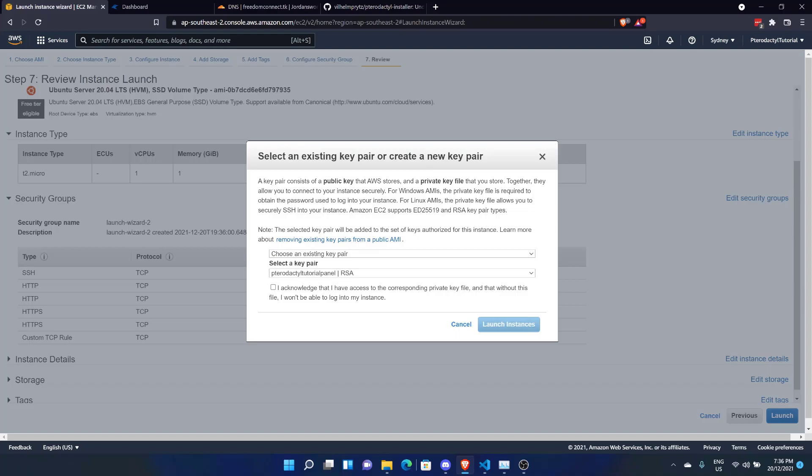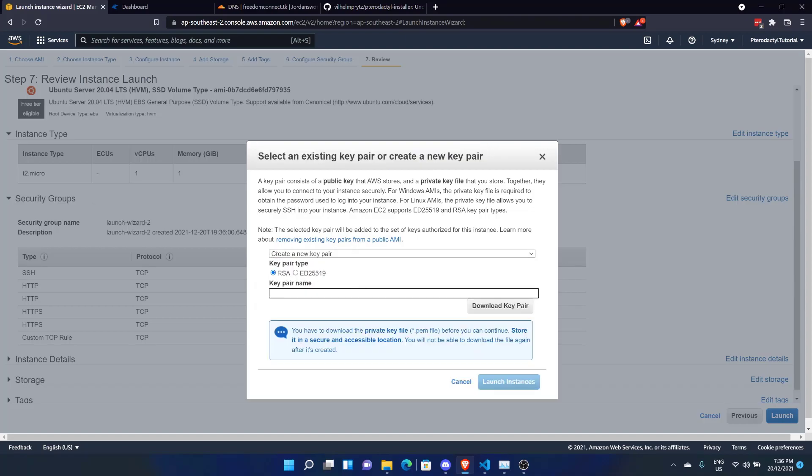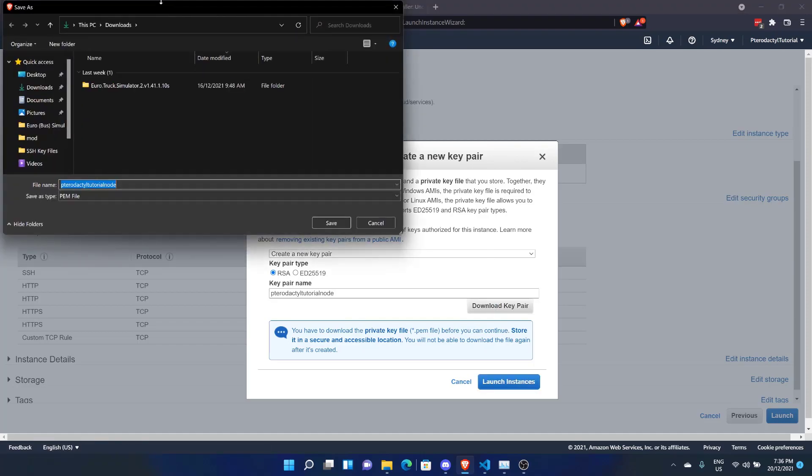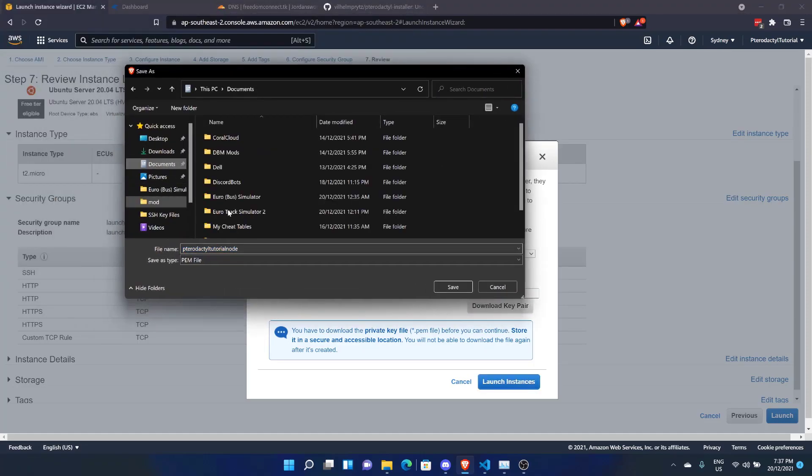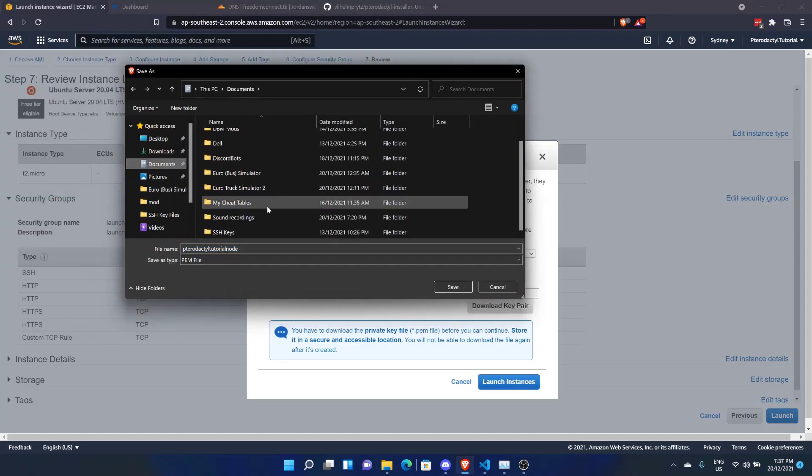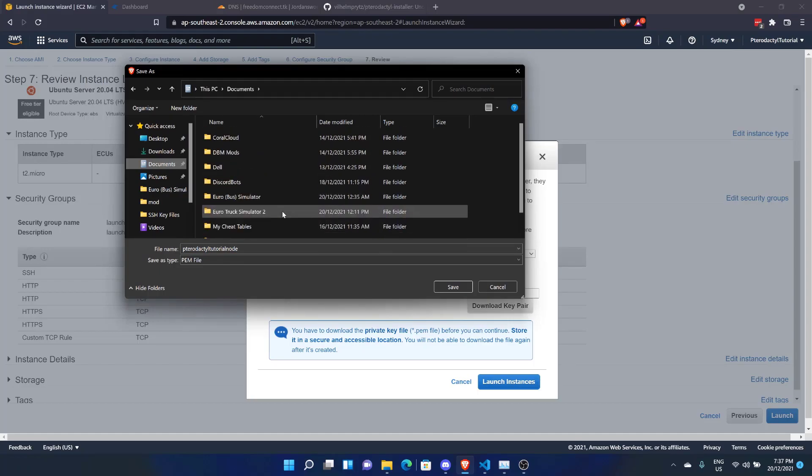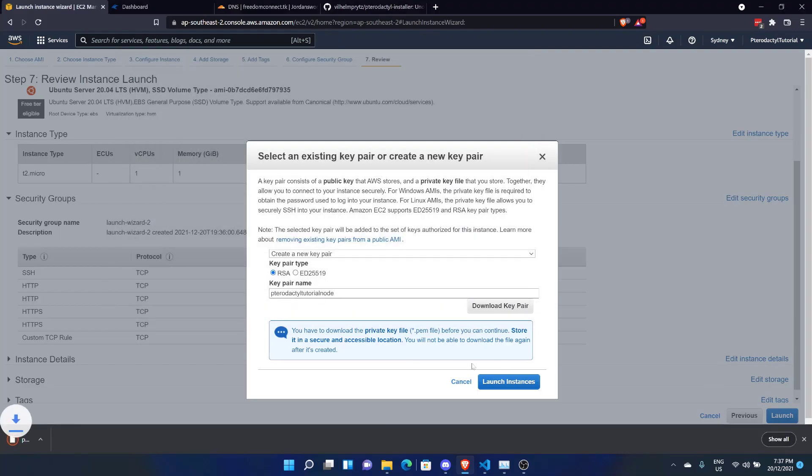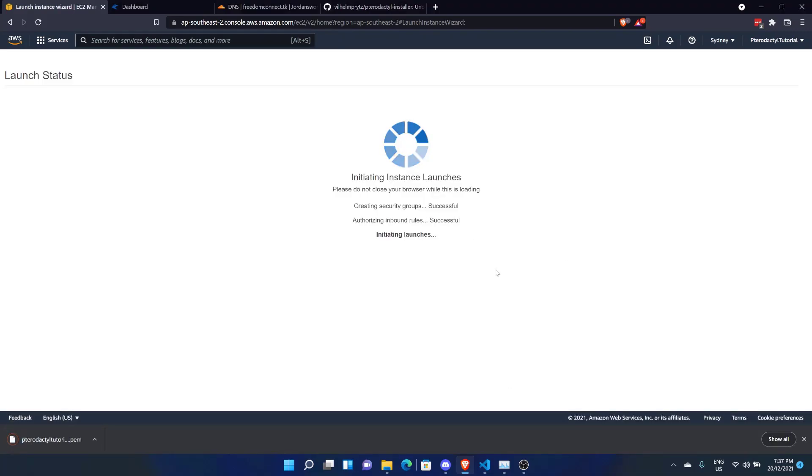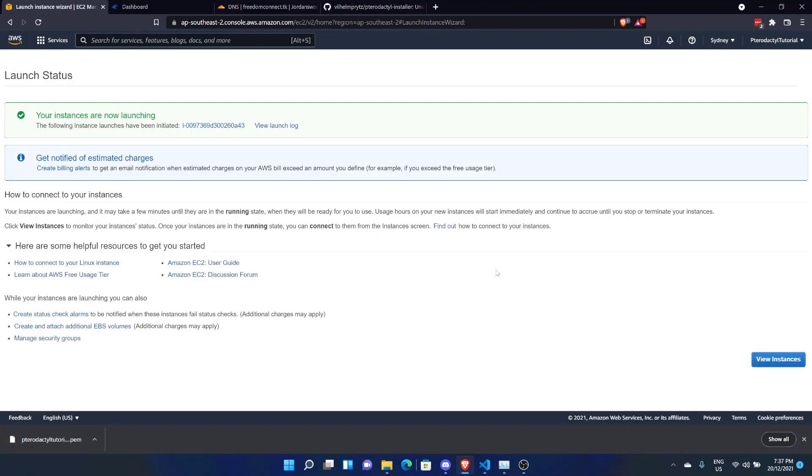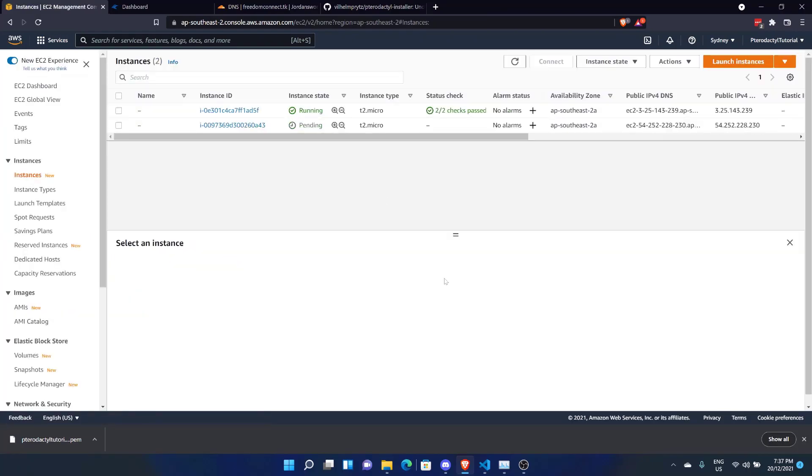It's going to ask us to generate a key pair. I'm going to do that now and we'll call this Pterodactyl Tutorial Node. We'll click on Download Key Pair and I will place this in the folder for this series. Just save it there. Now we'll select Launch Instances. All right, our instances are now launching. So let's go across to View Instances.